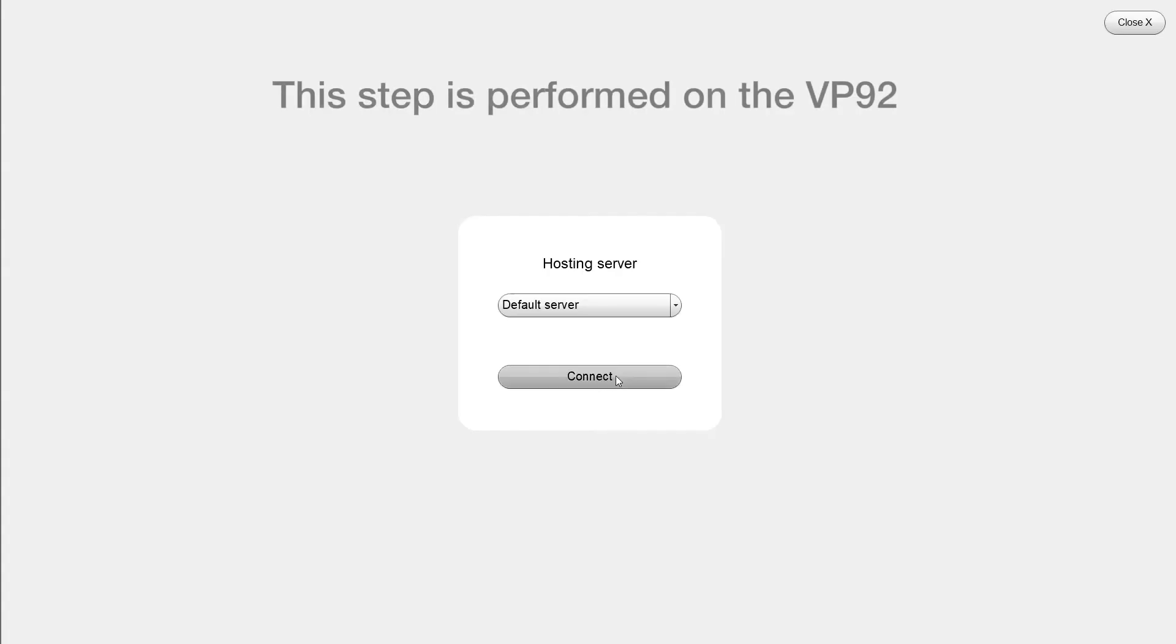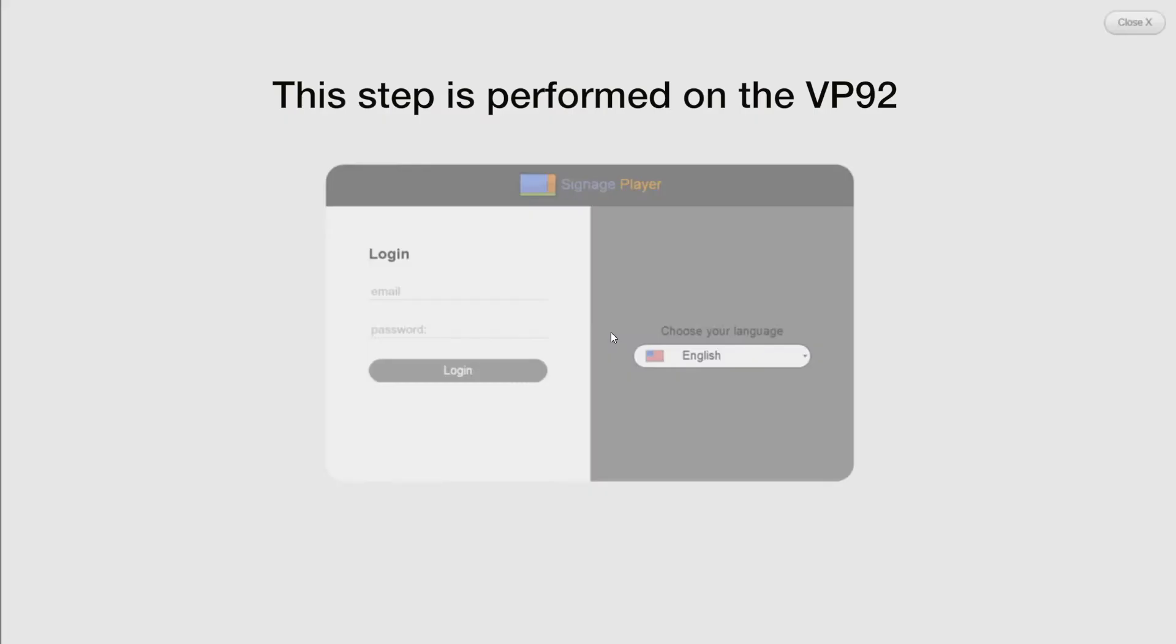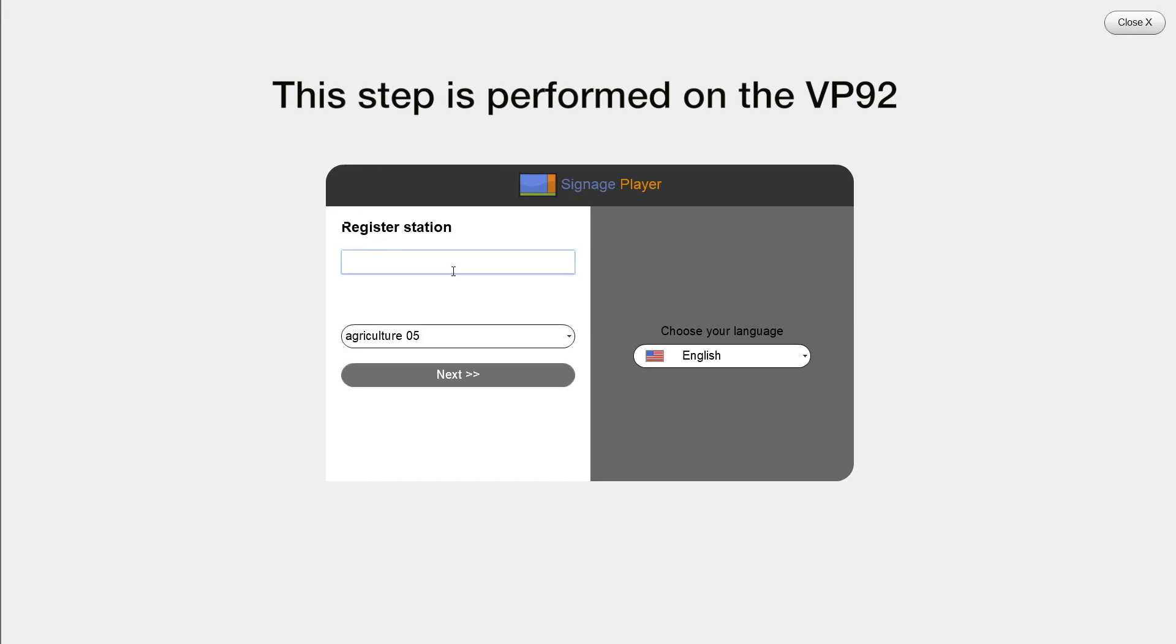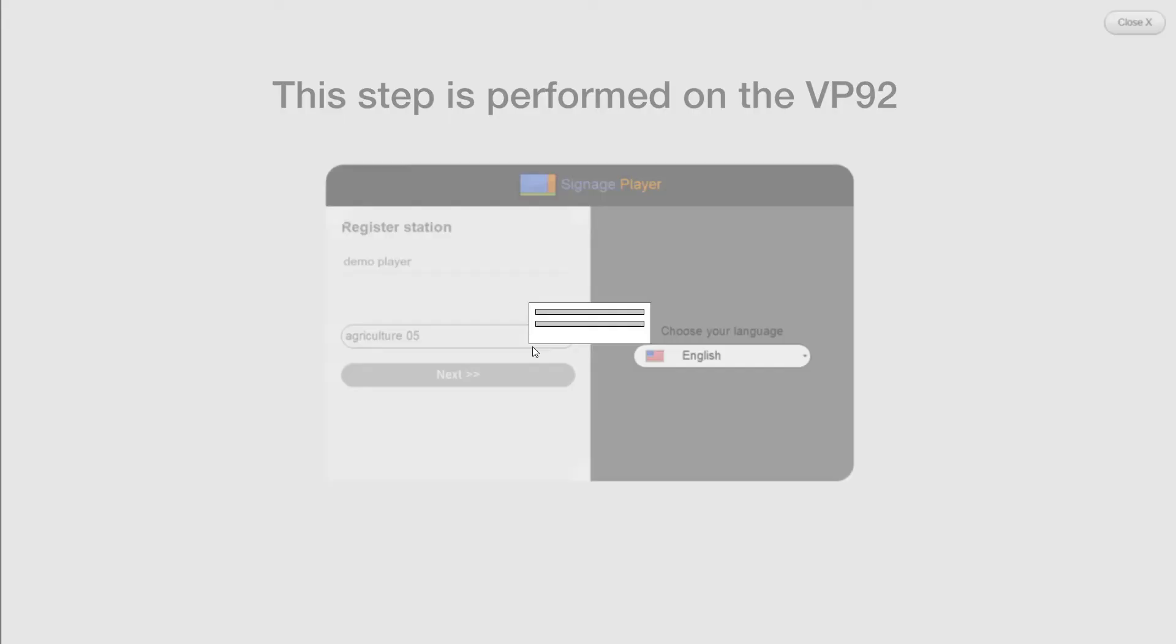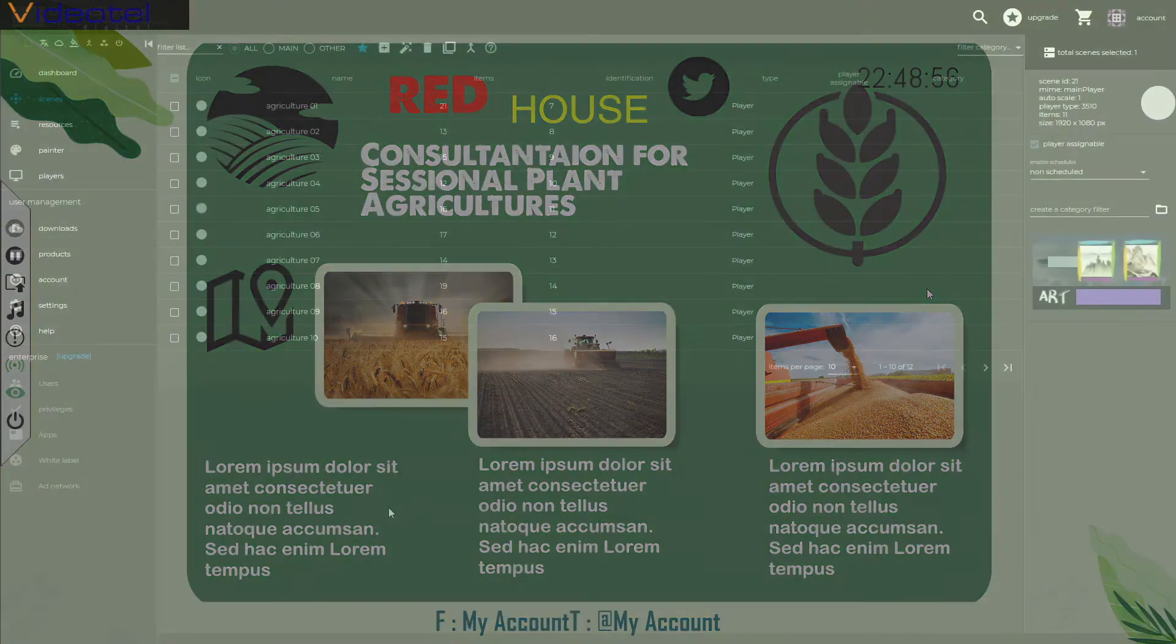Connect to the network. Register the signage player with the same username and password that you created your free account with. Select the scene that you want to assign to the signage player, give it a name, click on next, and here you can see the presentation is running on my remote signage player.